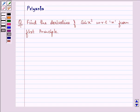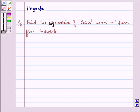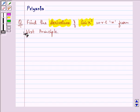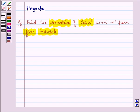Hello and how are you all today? The question says: find the derivative of sine x squared with respect to x from first principle. Let us start the solution.